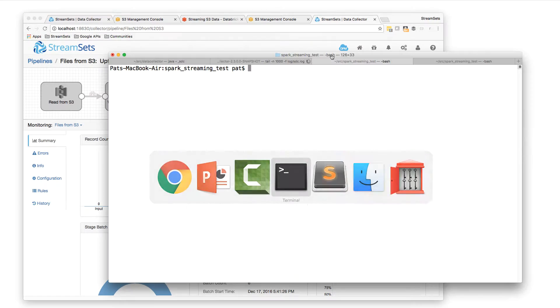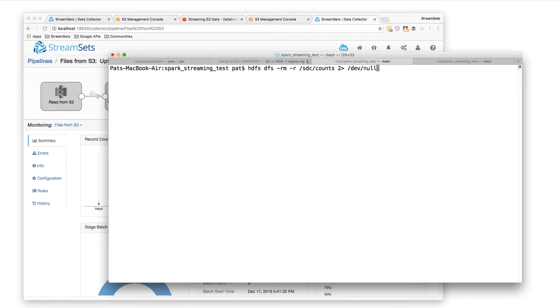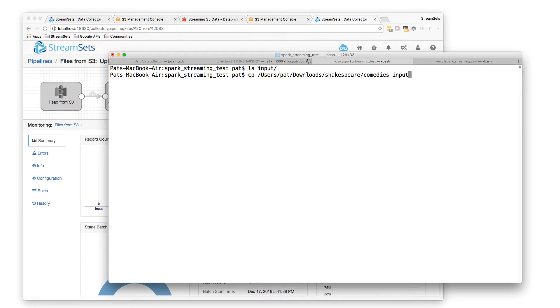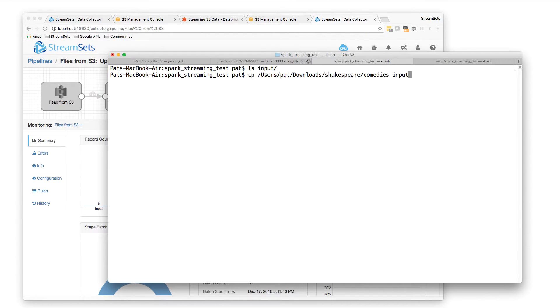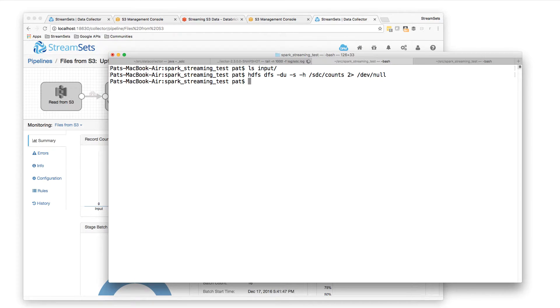So let's go have a look at the command line. So right now I should have nothing in the input directory. And similarly, nothing in the Hadoop file system under this SDC counts area.